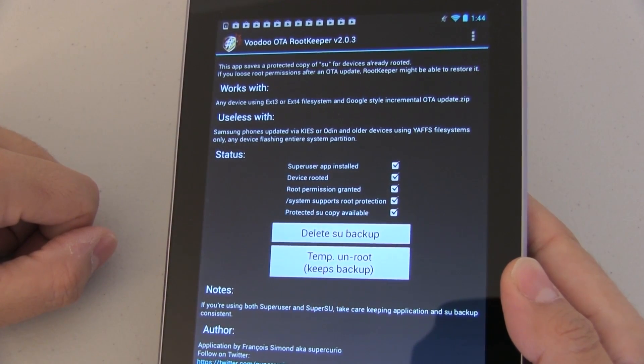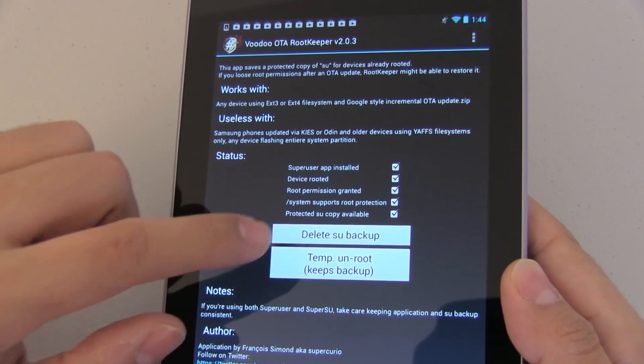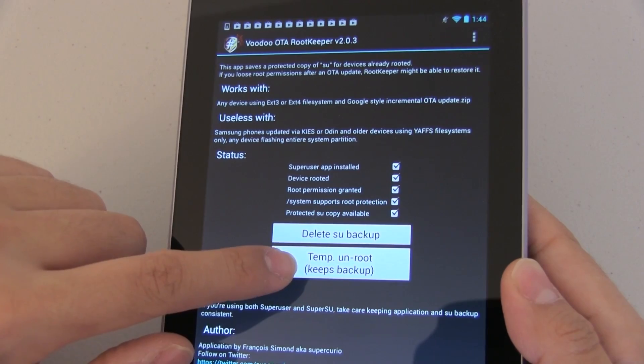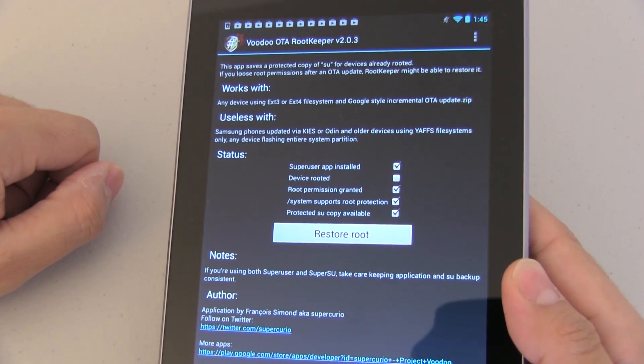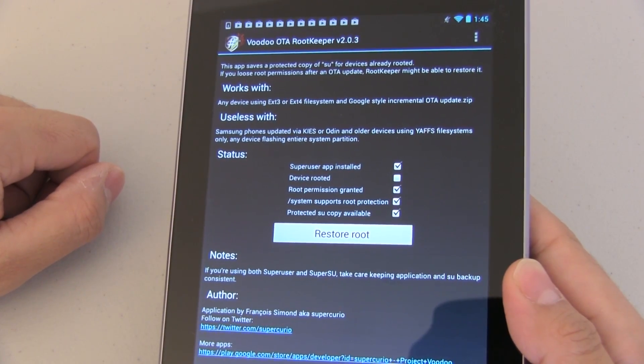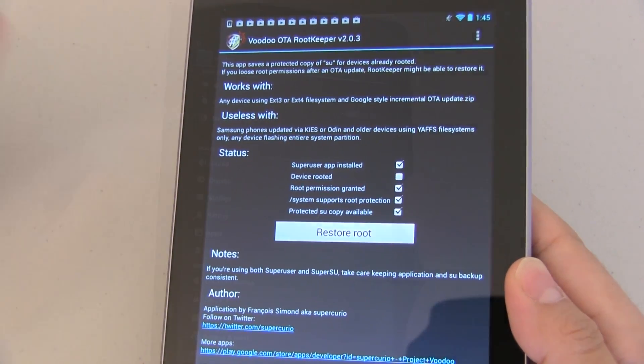Once you do that all we need to do is push on temp unroot. Very simple as you can see right there temp unroot. We're temporarily unrooting the device and that's basically it.